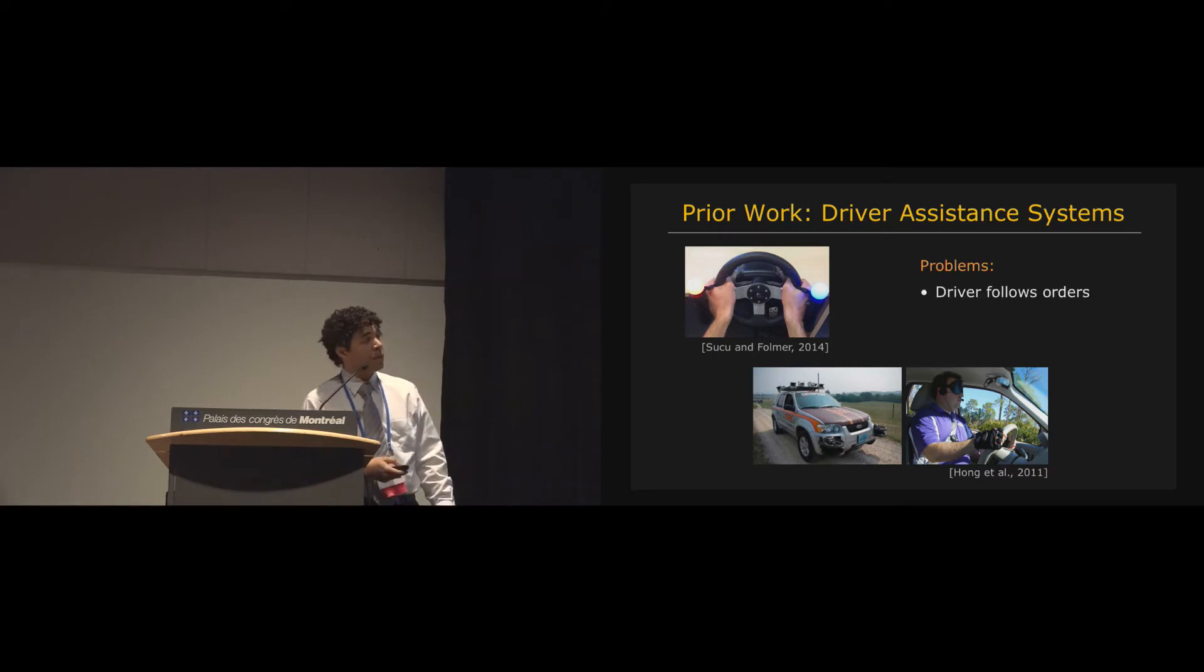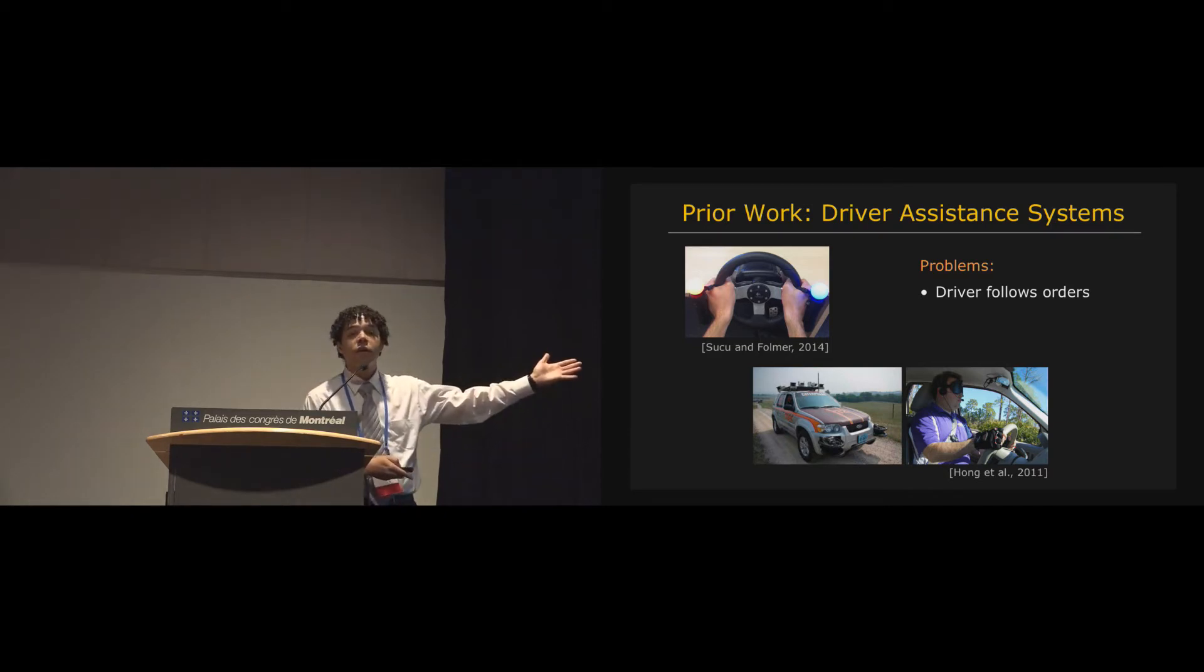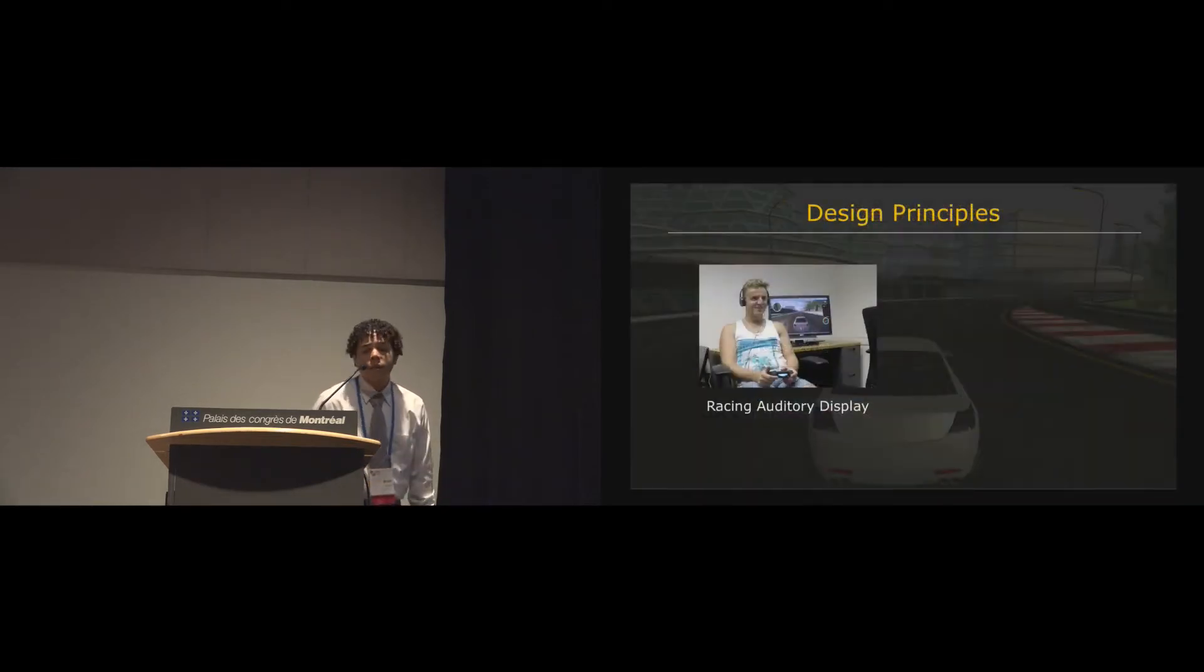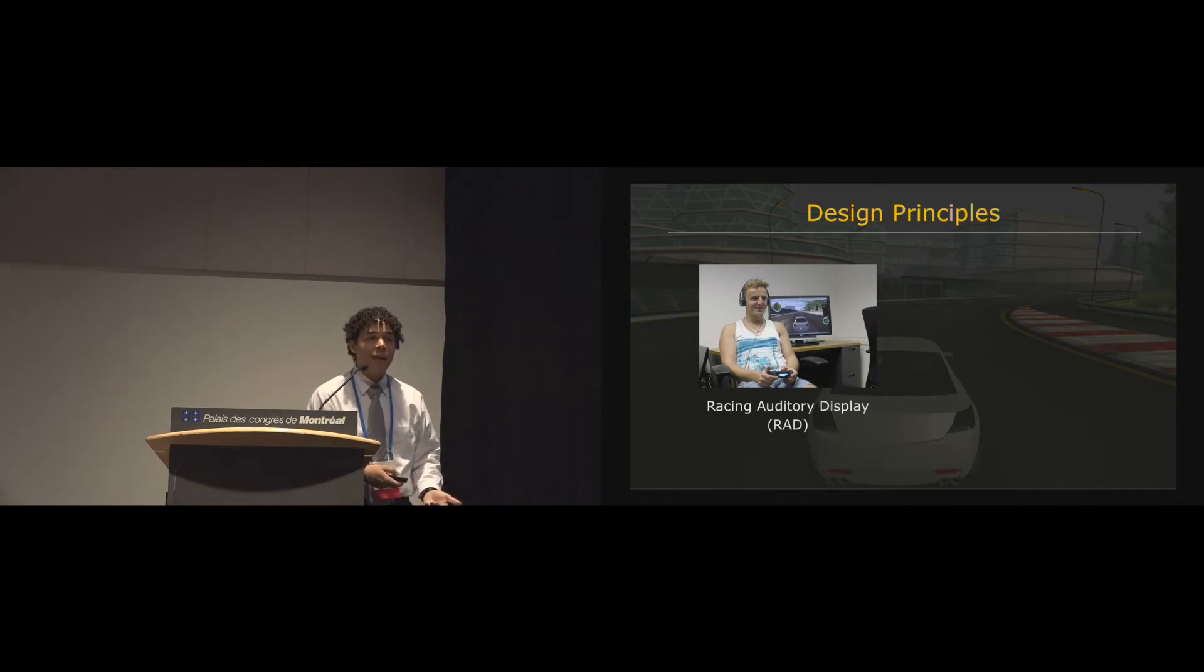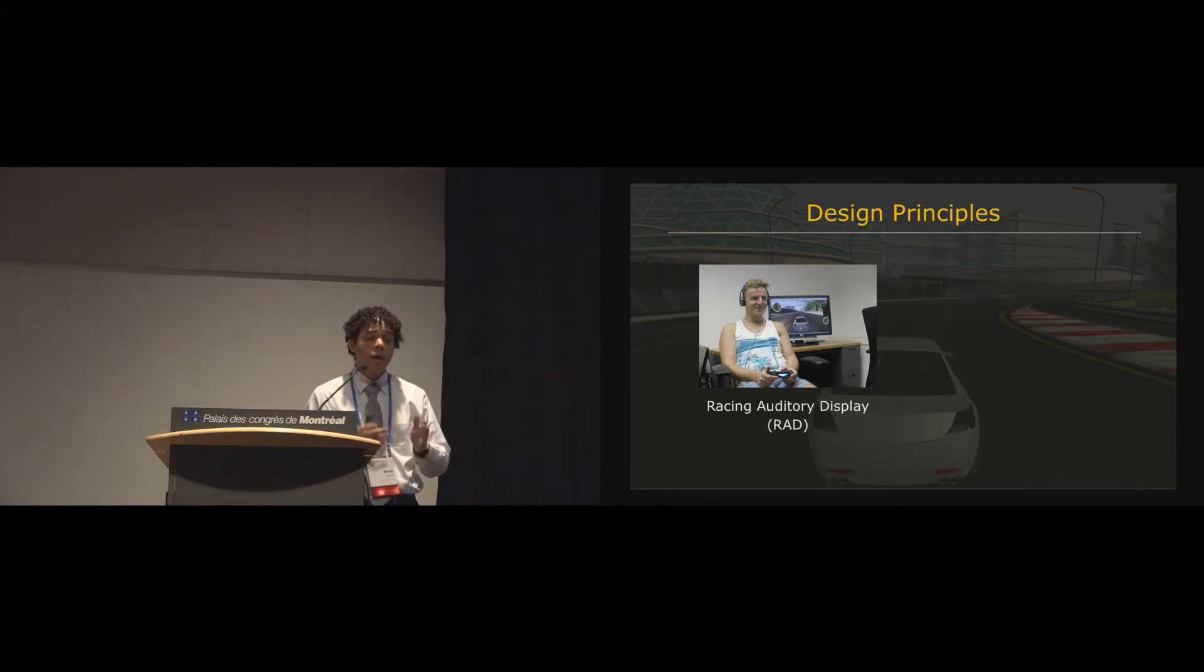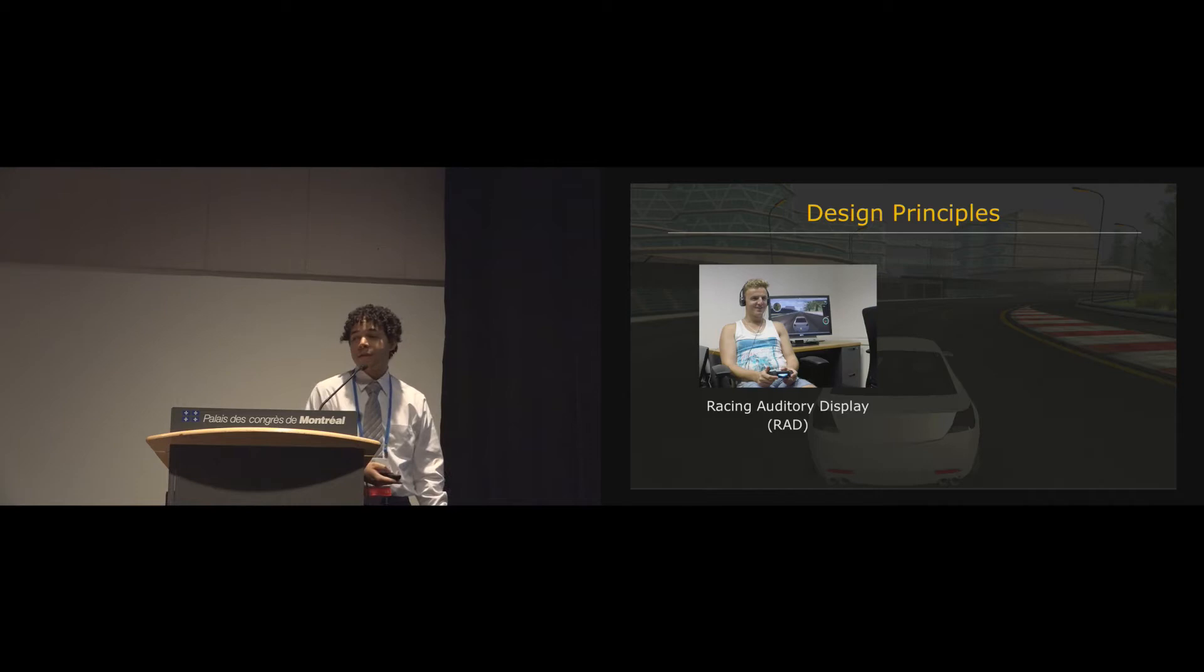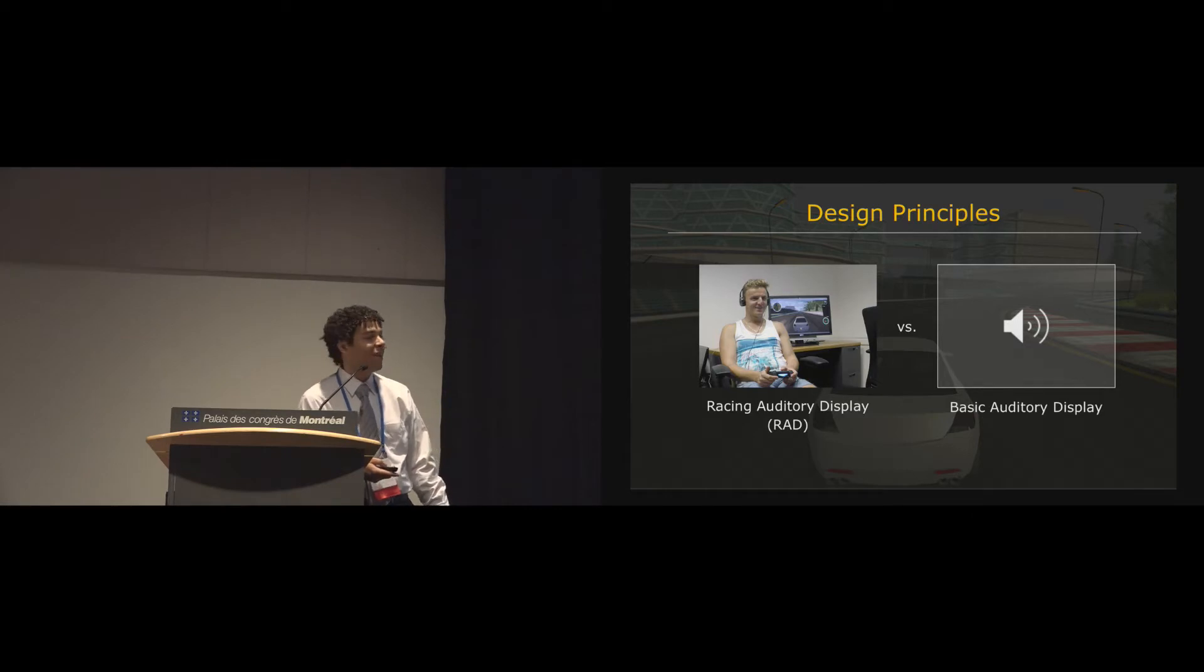So, even in these types of systems, which have been published at conferences such as this, the driver is usually just following orders. So, it's not really suitable for a video game. And so, what we'd like to do is to create a true racing auditory display, a RAD, an audio system that makes it possible for people to not just follow orders but to understand the road and what it's doing ahead so that they can make all of the racing decisions themselves. So this is in contrast to one of these more basic auditory displays.